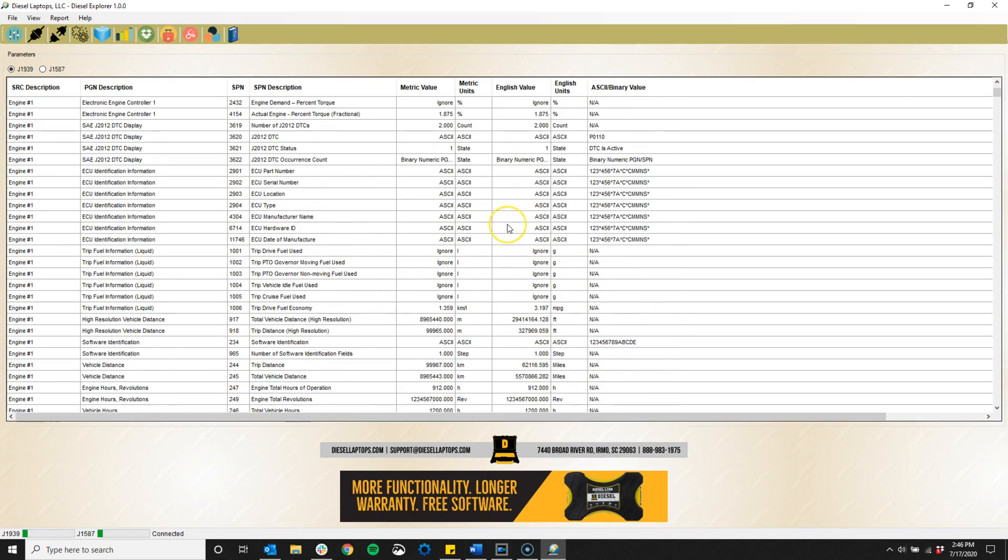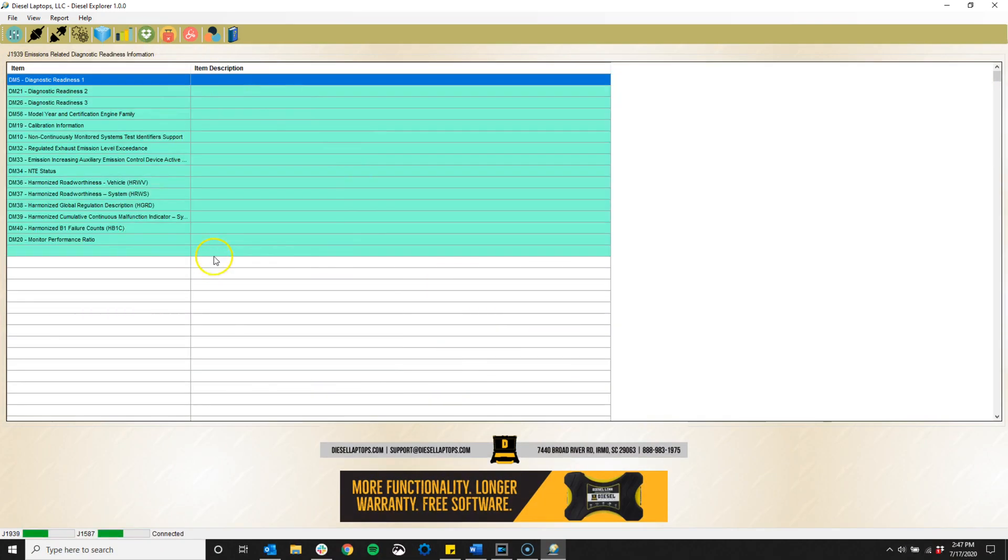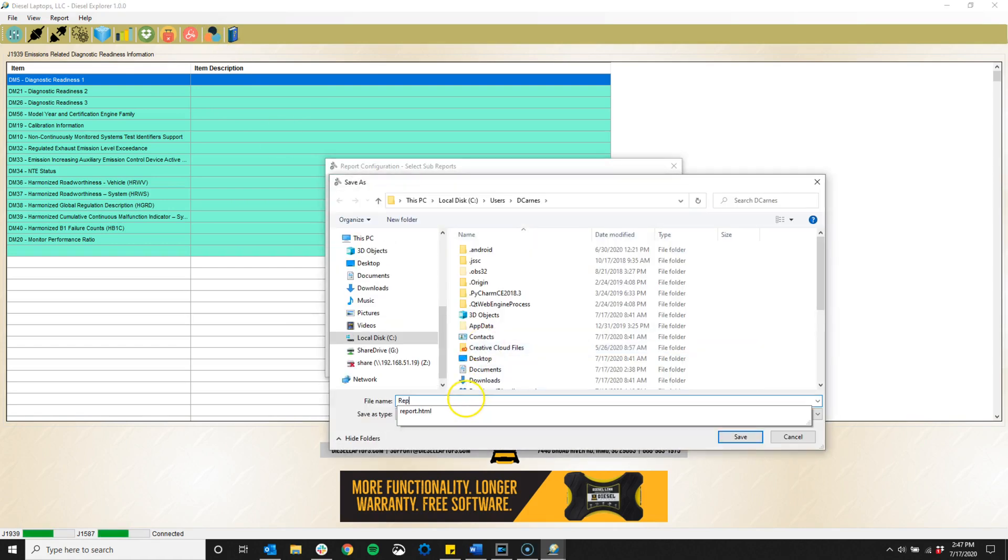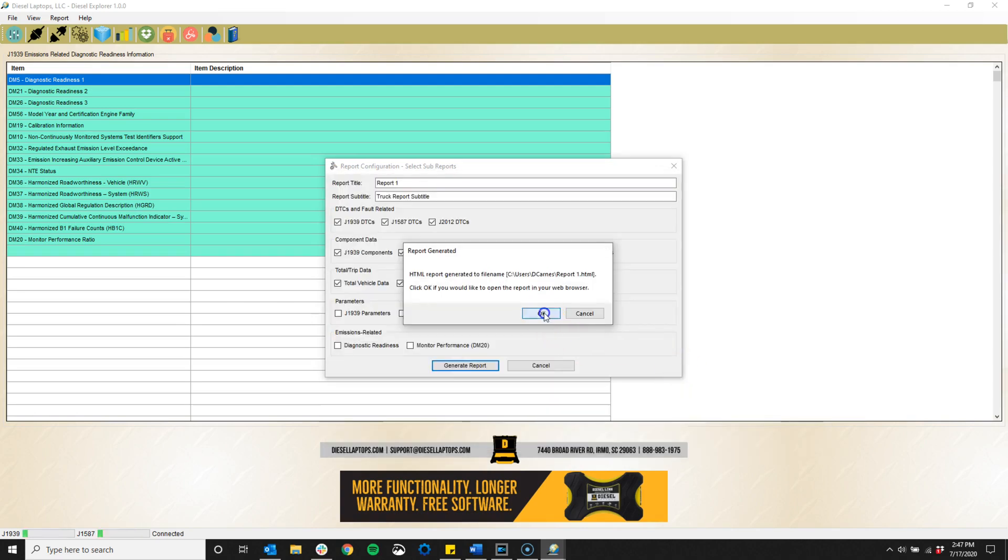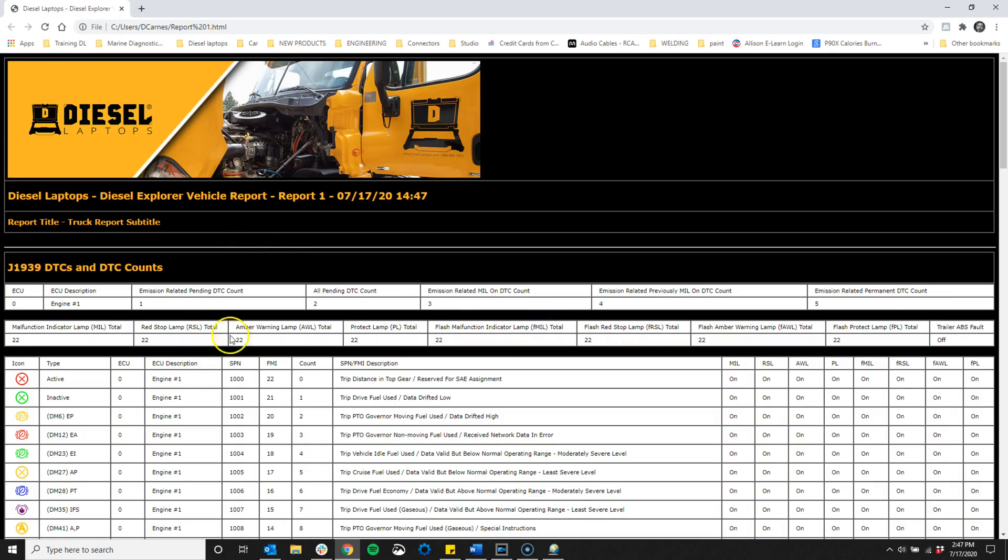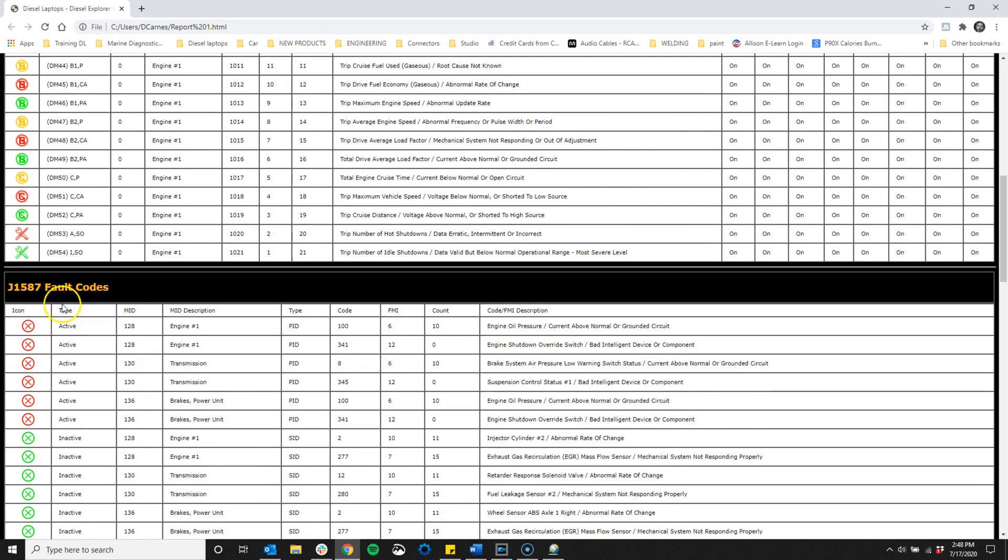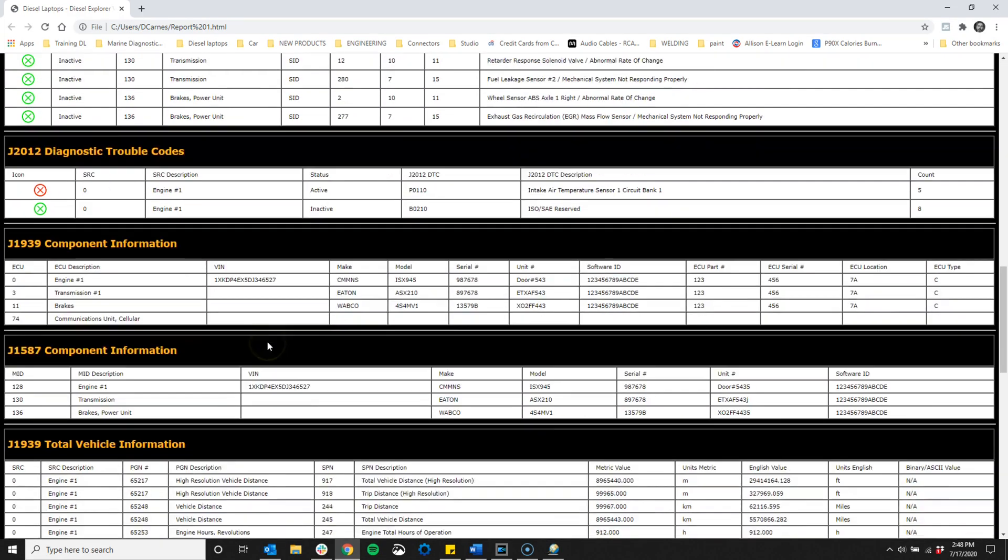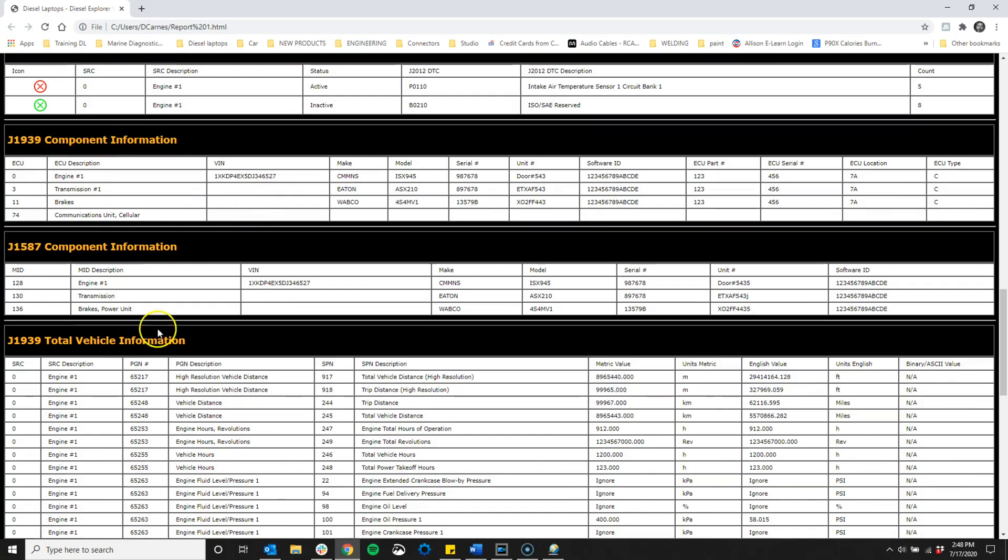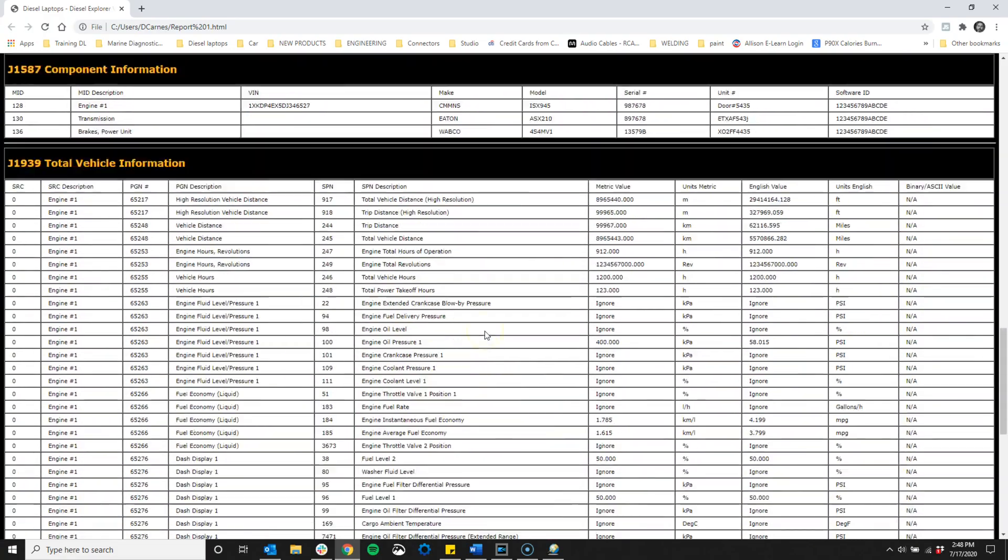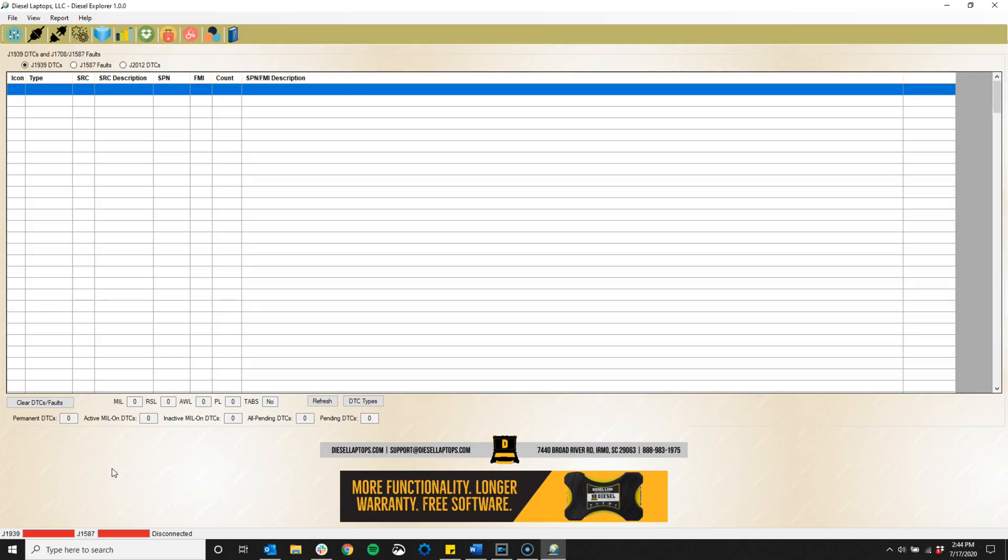The software will read DTCs and faults from all standard vehicle modules, as well as giving users access to live data, trip information, HD OBD readiness information, and it even has reporting features built in. But the best thing about this software is that it's completely free. Never has a diagnostic company given away software this comprehensive for free.